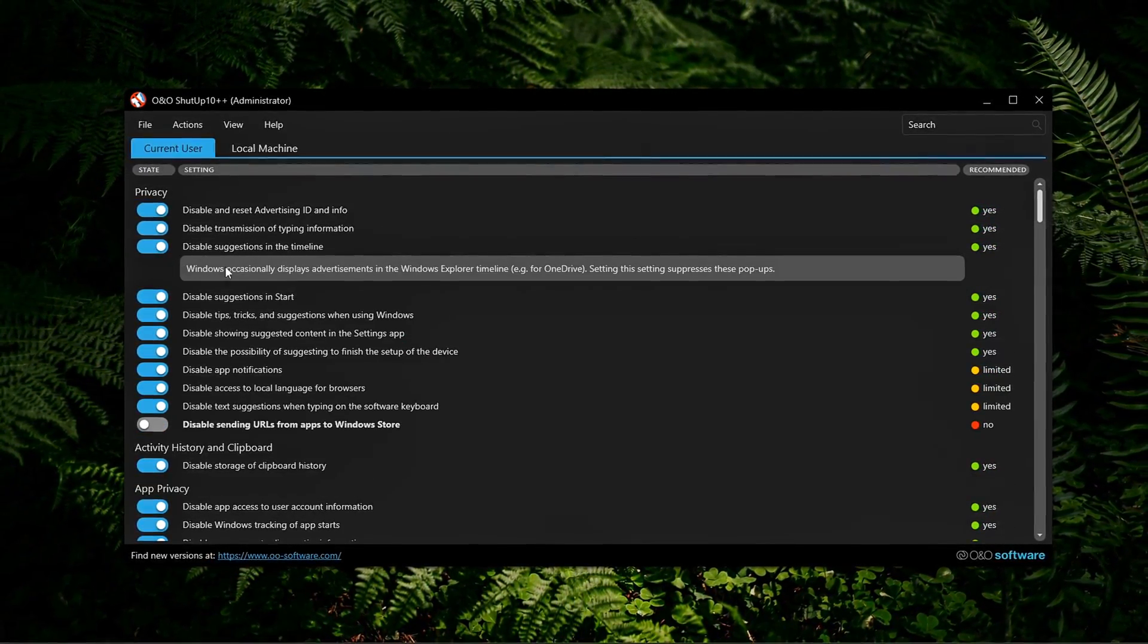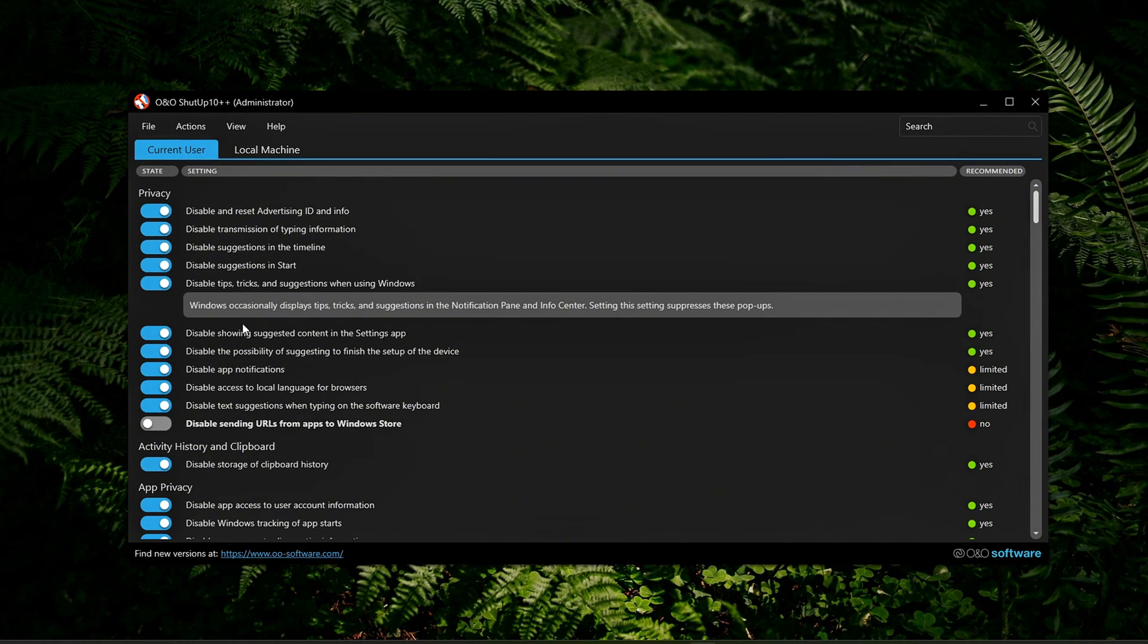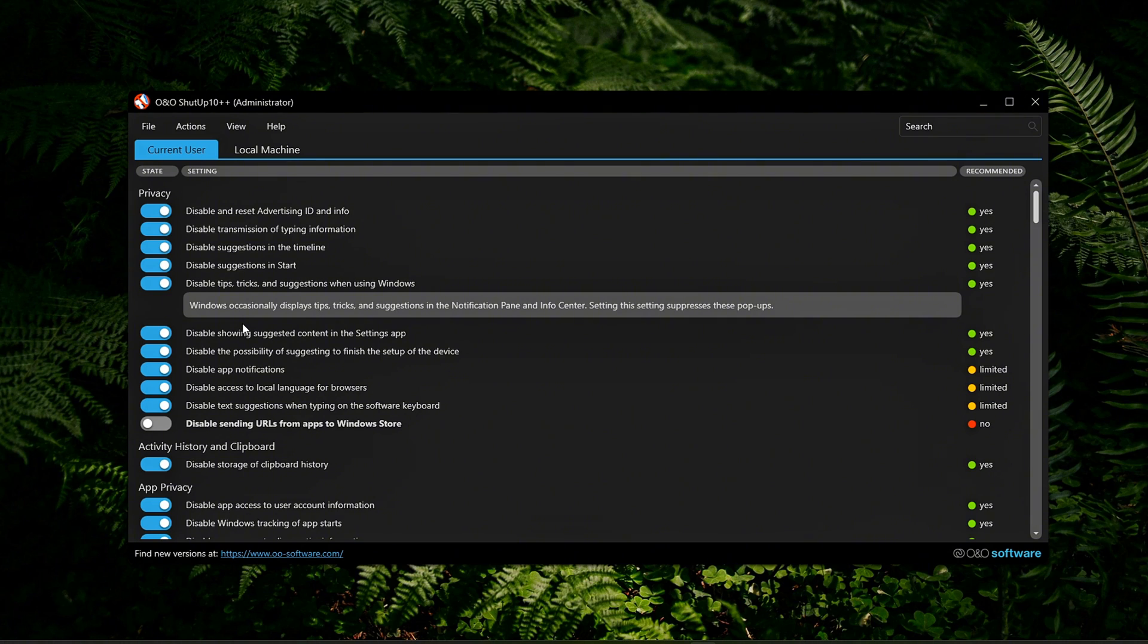Rerun after major Windows updates. Microsoft often resets privacy and background service settings during big updates. Just open the tool again and click Reapply Previous Settings to instantly restore your preferred configuration.